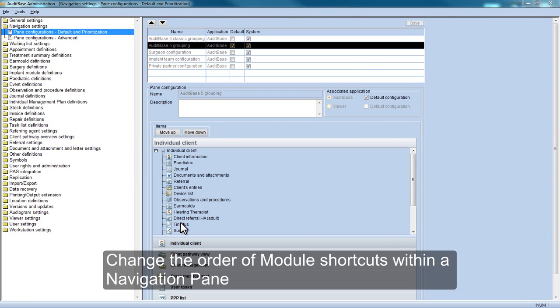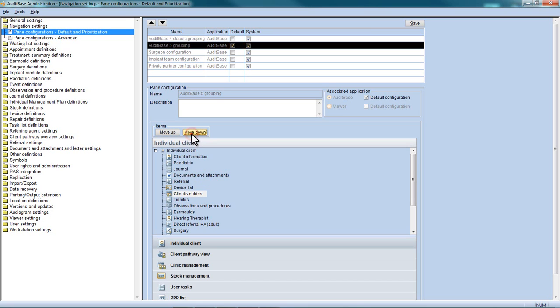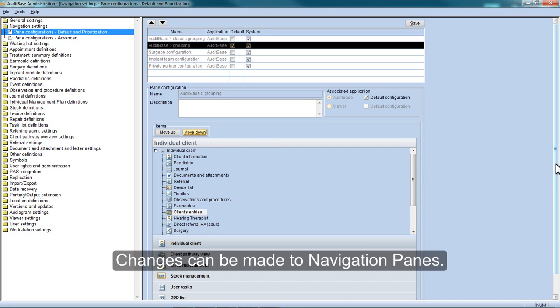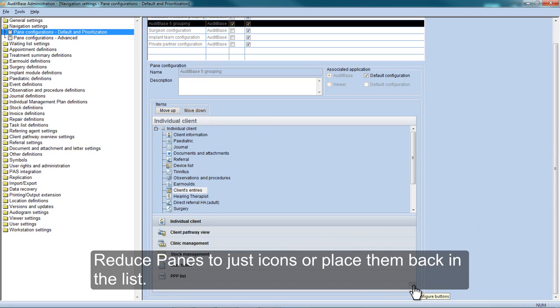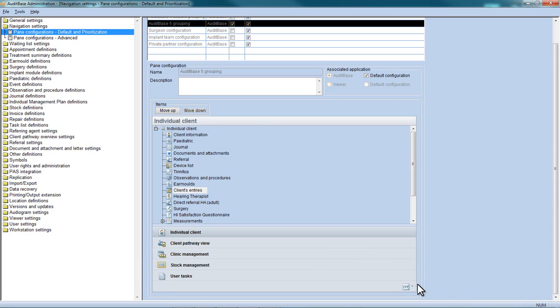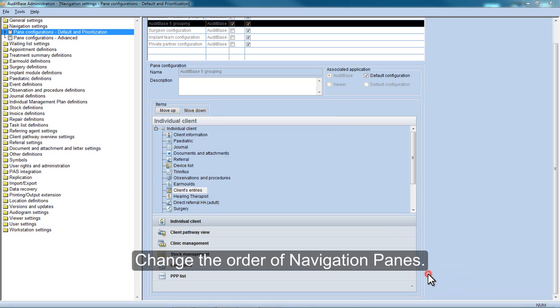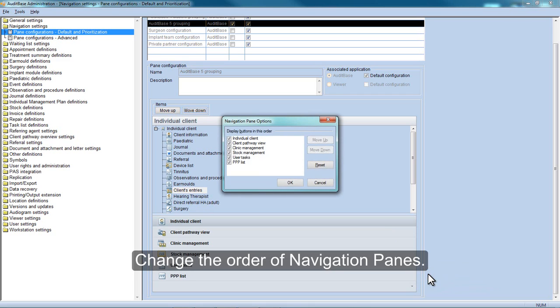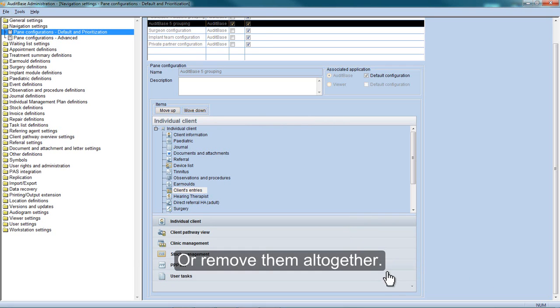Change the order of module shortcuts within a Navigation Pane. Changes can be made to Navigation Panes. Reduce panes to just icons or place them back in the list. Change the order of navigation panes or remove them altogether.